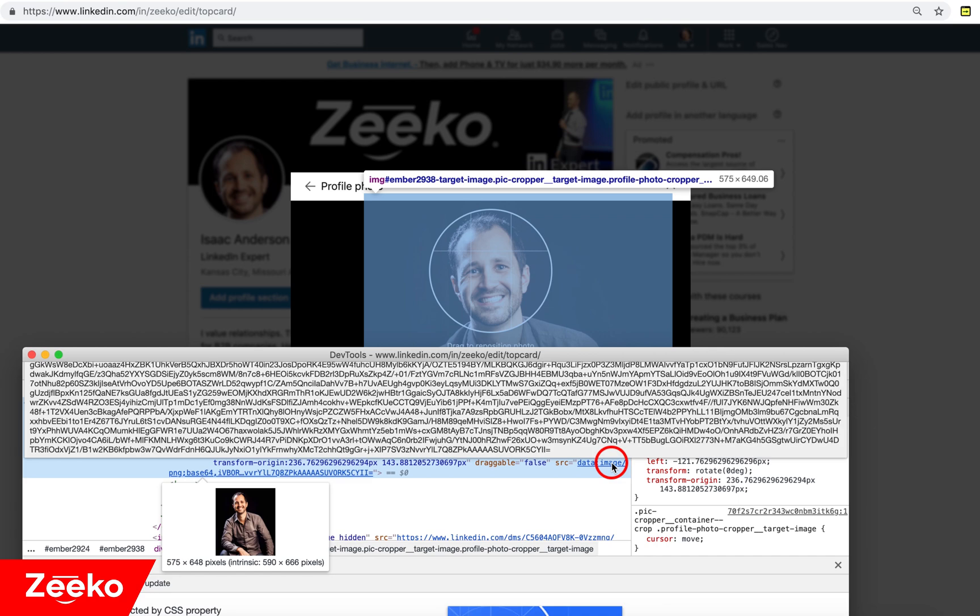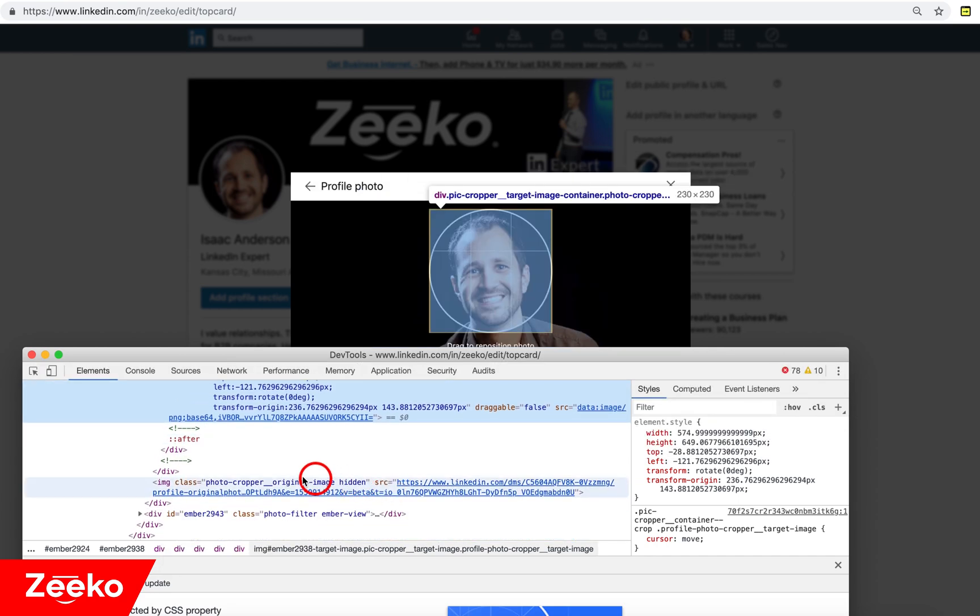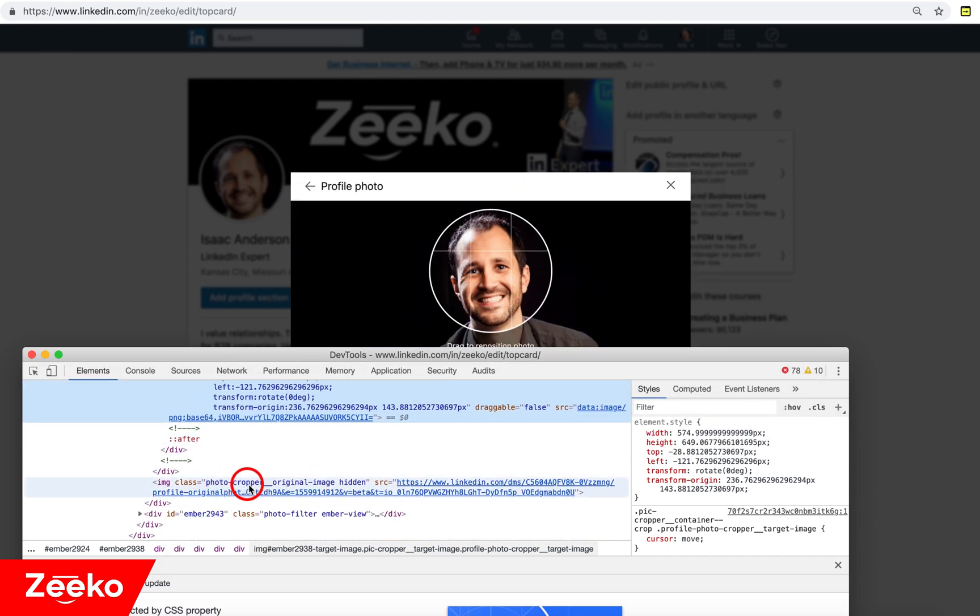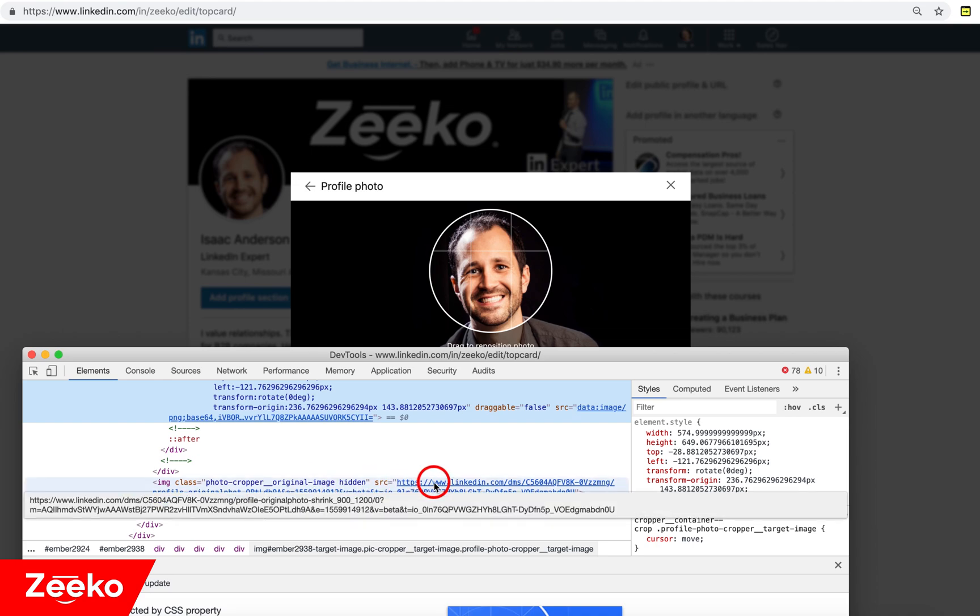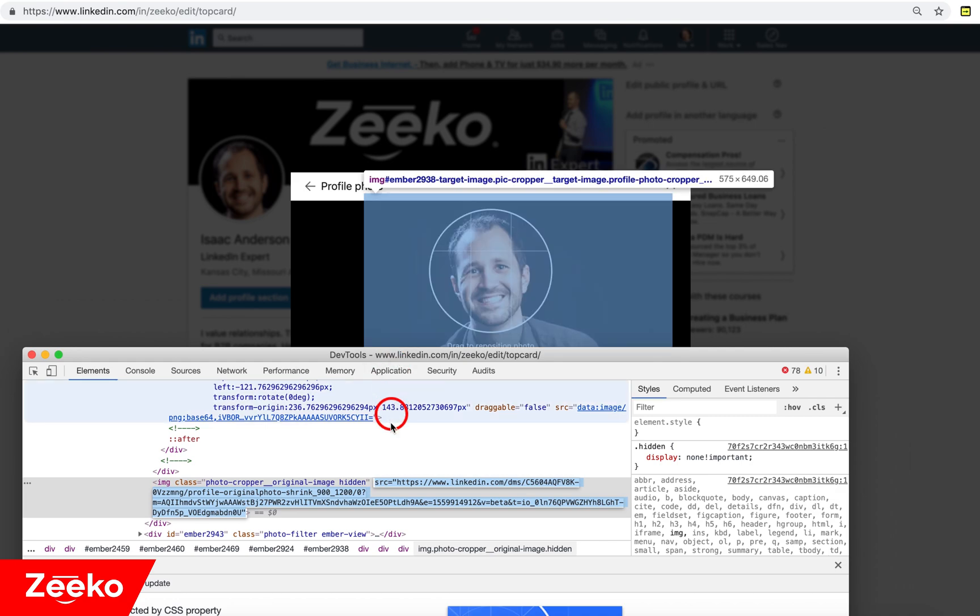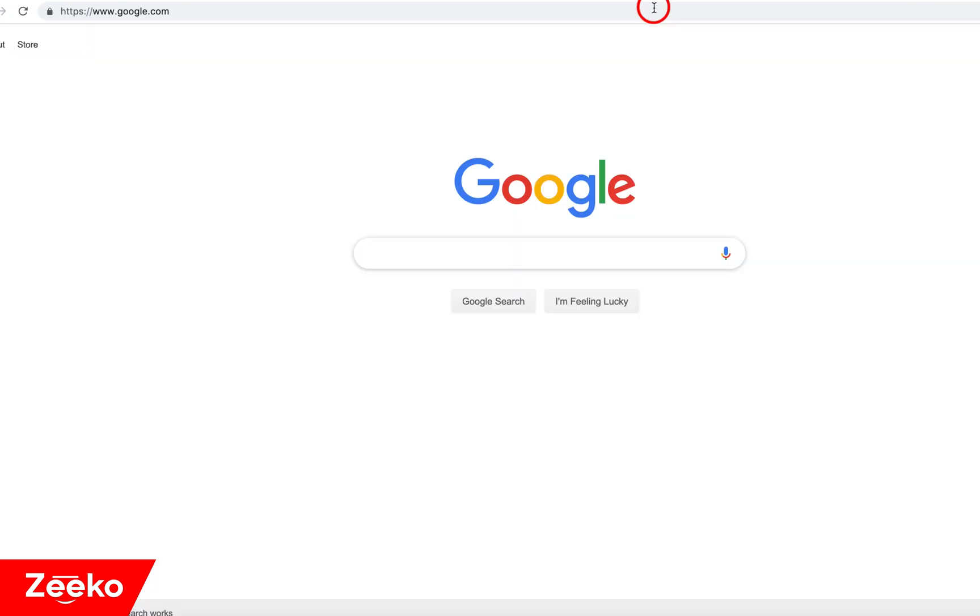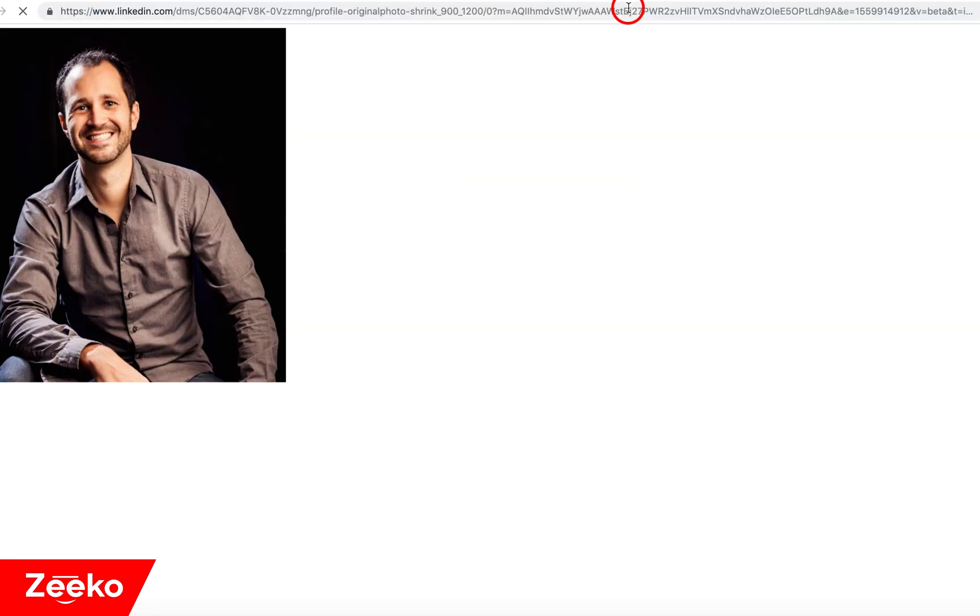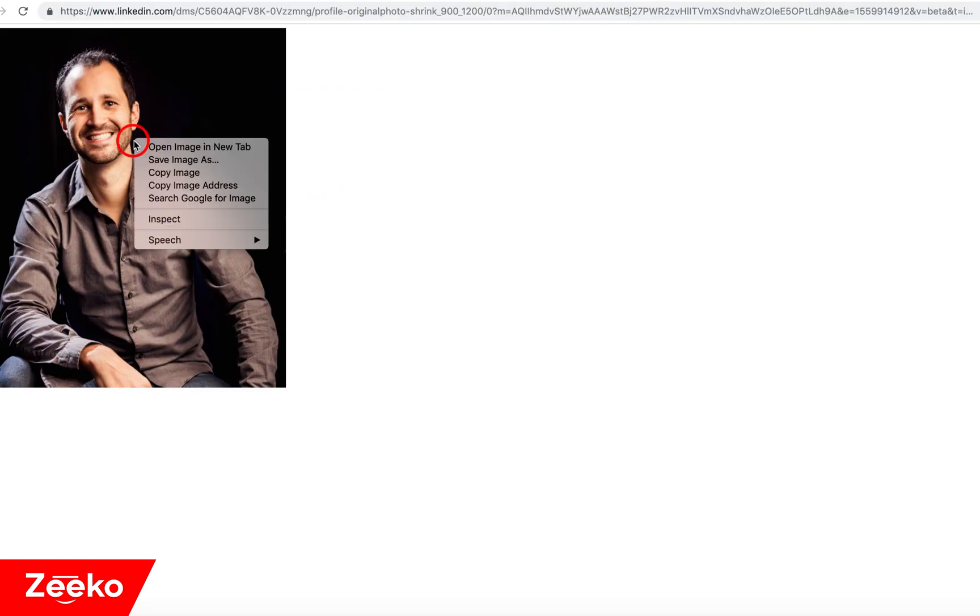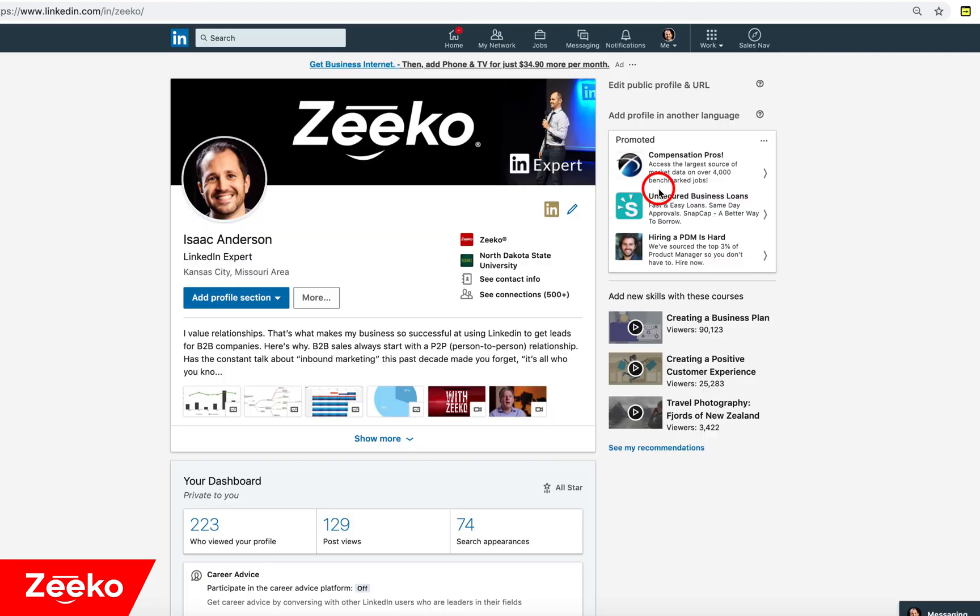Instead, I want you to go down here to photocropper original image, it's hidden. And then here is the source. You can see this is the URL. This is where it's at. And I'm just going to copy it. Then I'm going to paste that URL here in another tab. There's the full picture, right click and then I'll just save the image. And that ladies and gentlemen is how you download your profile picture in full resolution.